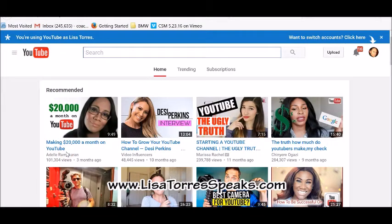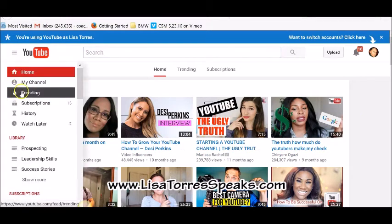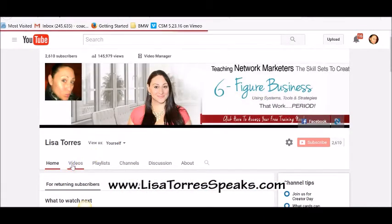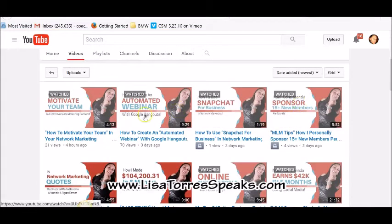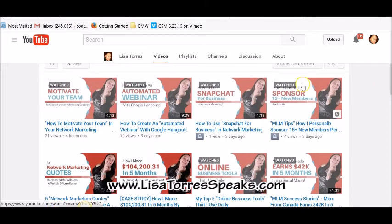Welcome! This is Lisa Torres from LisaTorresSpeaks.com, and in today's video I want to show you how to create YouTube video thumbnails. You can see these YouTubers have created their YouTube video thumbnails, and you're probably asking yourself how do I do that. I'll show you some of the ones that I've created for my videos as well — these are the thumbnails I created, and you can create them any way that you want.